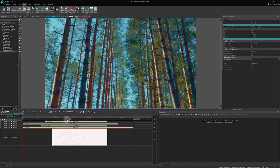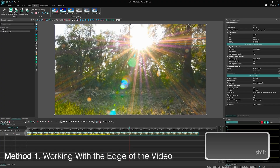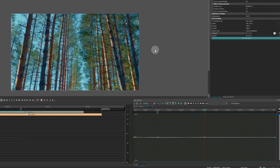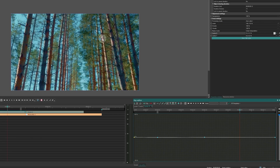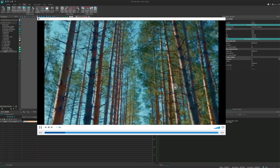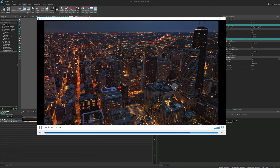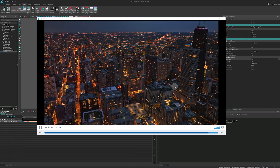Hi everyone! Welcome to the VSDC channel! If you've watched our recent videos, you might have noticed that we often use shake transitions. So this time we are going to show you how you can create these cool transitions and use them in your own videos. Let's start!